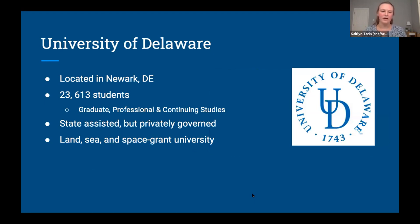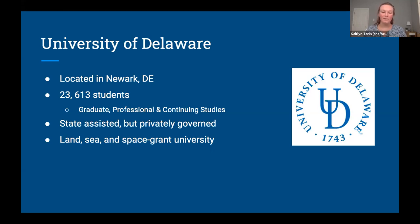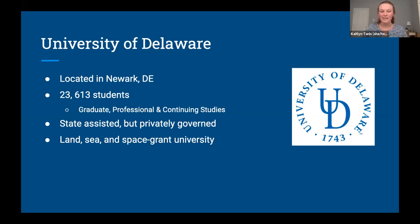A little bit about the University of Delaware. We're located in Newark, Delaware — spelled the same way as Newark, New Jersey, but pronounced differently. It's located in northern Delaware, about 40 minutes from Philadelphia and about 20 minutes from Wilmington. We have a little over 23,000 students ranging from undergraduate to graduate, plus a strong professional and continuing studies program. It's a common misconception that the University of Delaware is a state school — we are actually state-assisted but privately governed. We are also a land, sea, and space grant university.